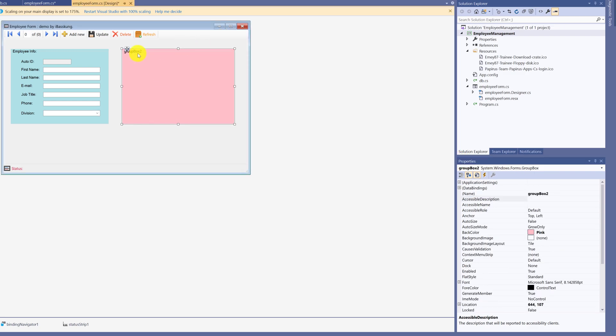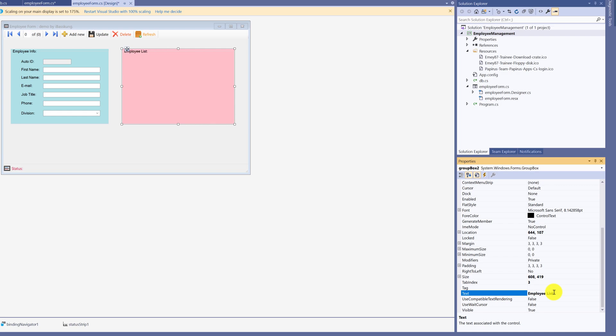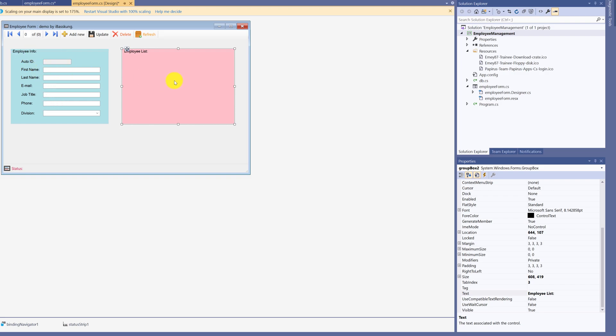Move on to GroupBox 2. Set text properties to employee list. This will show all employees when you select from data grid view. The data will display employee info. It will display information of selected employee.